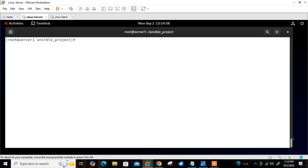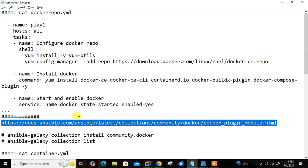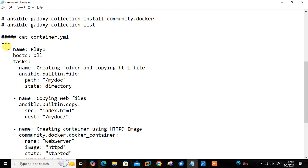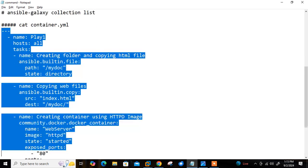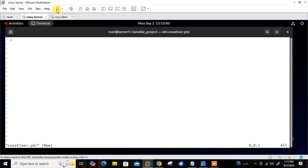Now move to the final step: write a playbook to deploy a Docker container on managed hosts. For this demo I am sharing a very simple playbook where I will launch one Apache container with my custom web content. Let me write the file 'container.yaml'.